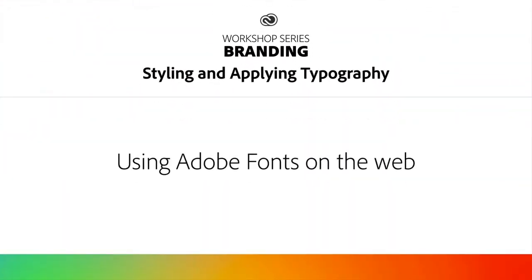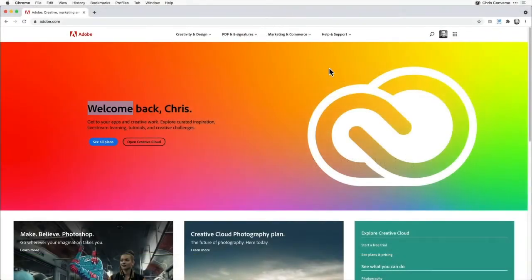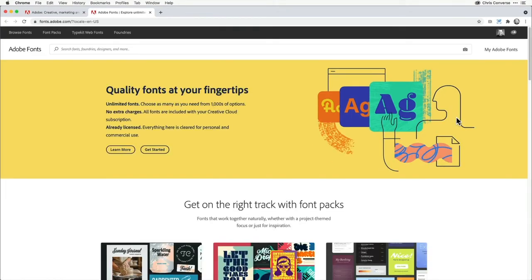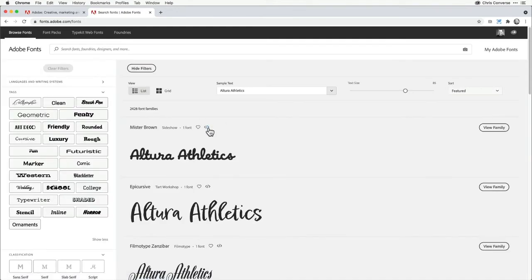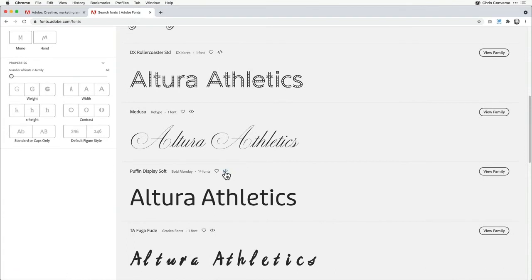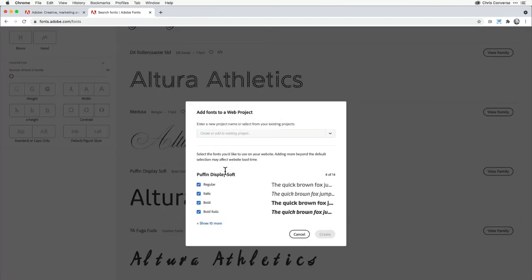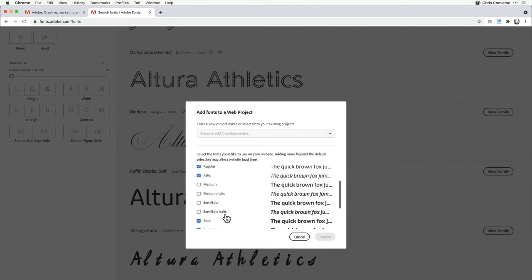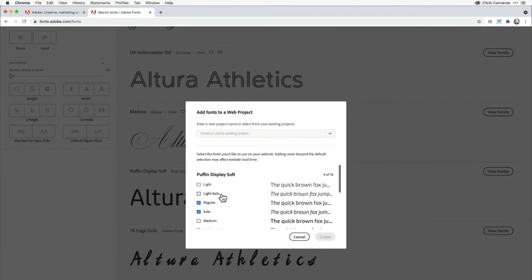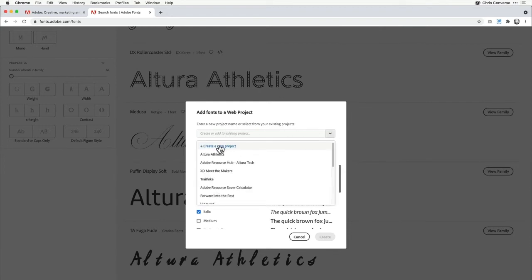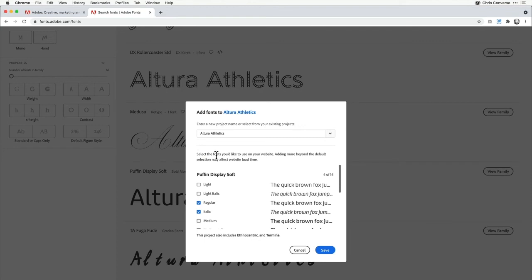Now the workflow for activating a font for a website is a little bit different than what we've been doing so far. From the Adobe site, I'm going to go to the fonts.adobe.com website. When you browse your fonts, if you see a font with this little icon next to it, this indicates that you can add it to a web project. If I click on this icon, it brings up the web project dialog box, where I can add any one of these fonts to an existing web project or create a new project. If I choose Altura Athletics, which I've already created, I can cherry-pick the individual fonts I'd like to add into that existing web project.